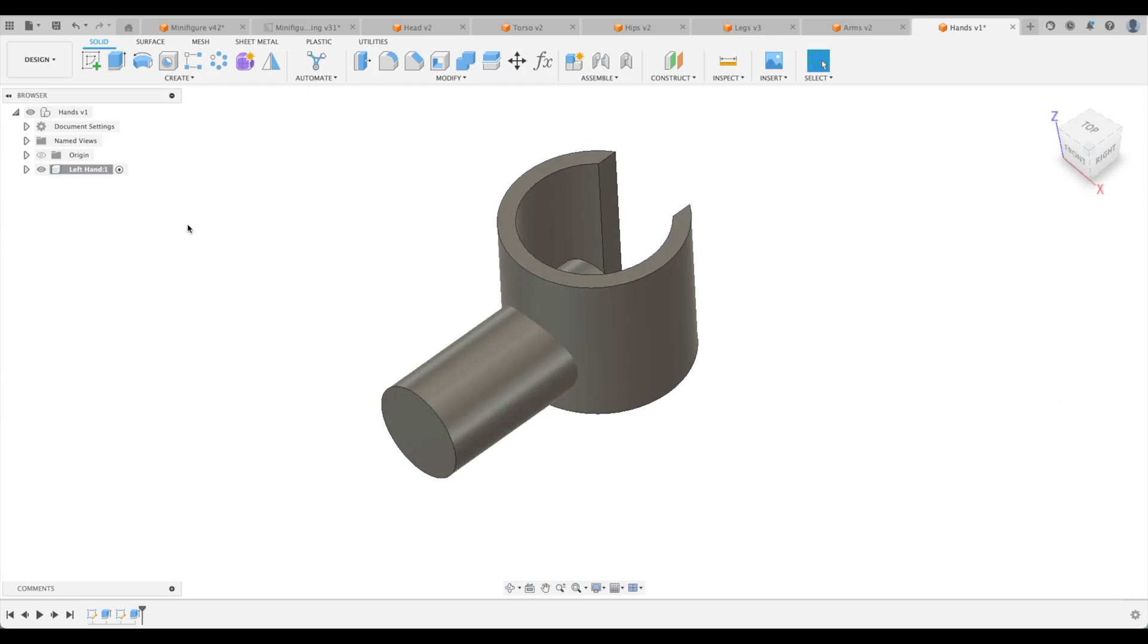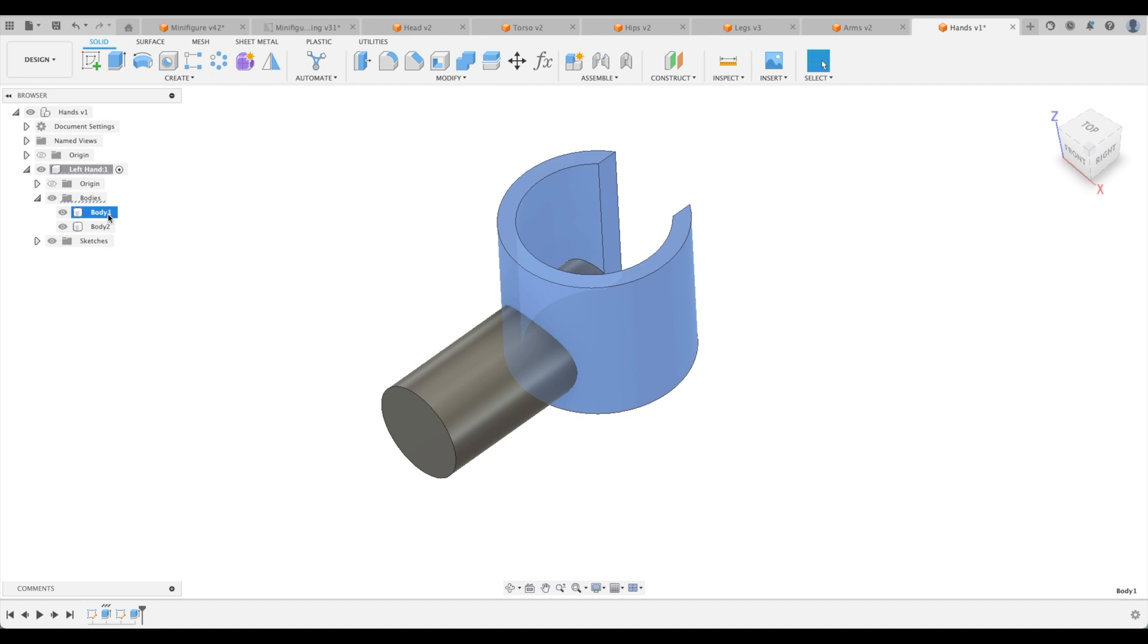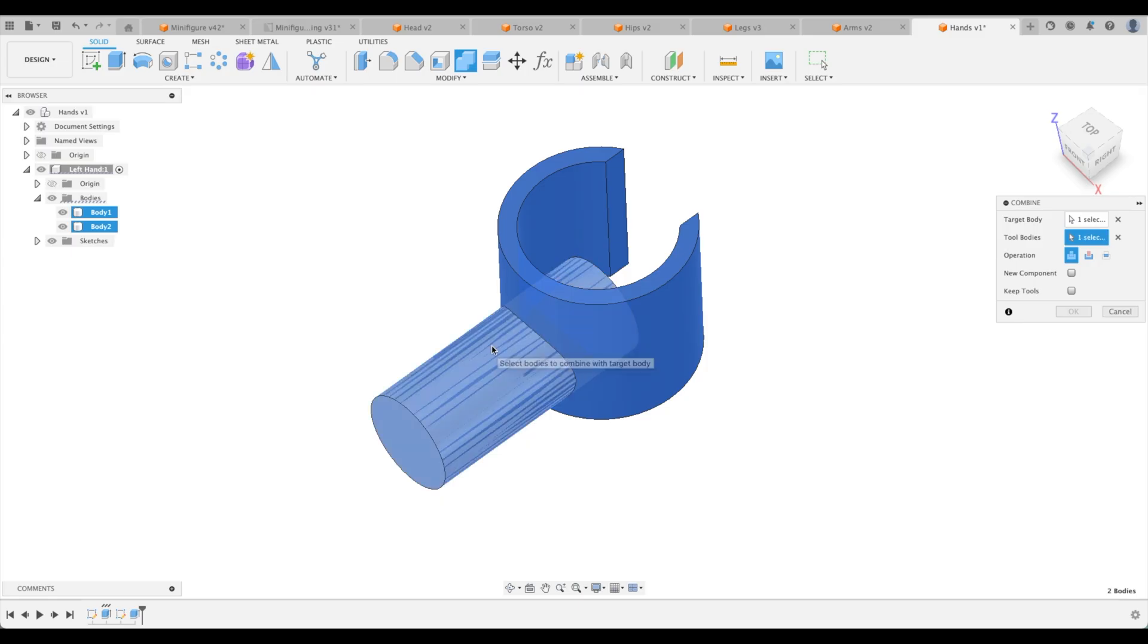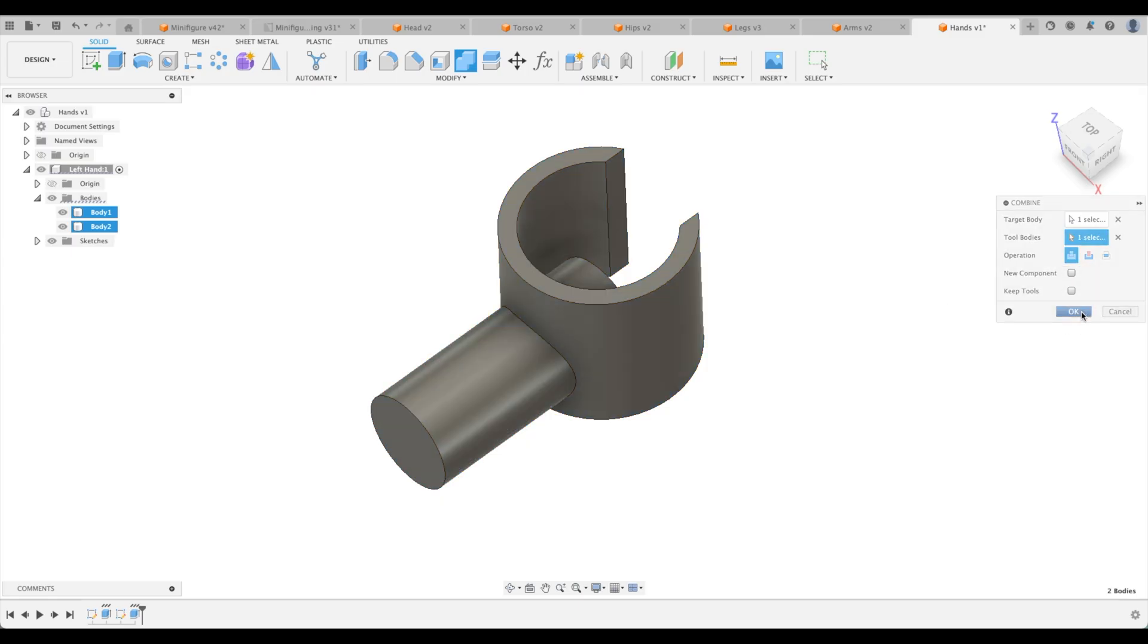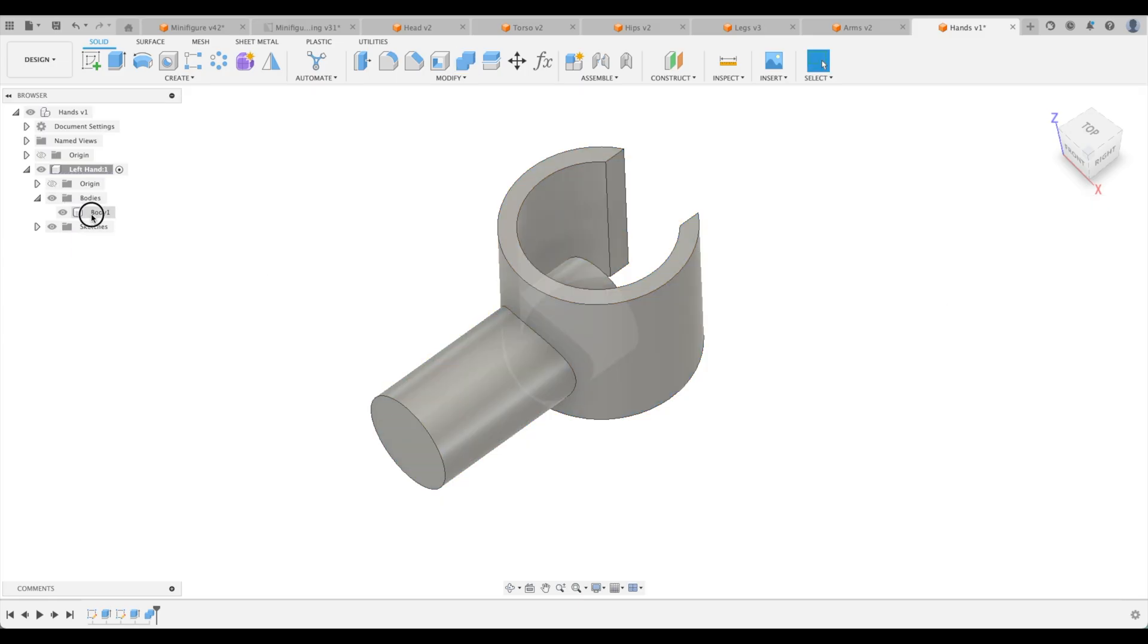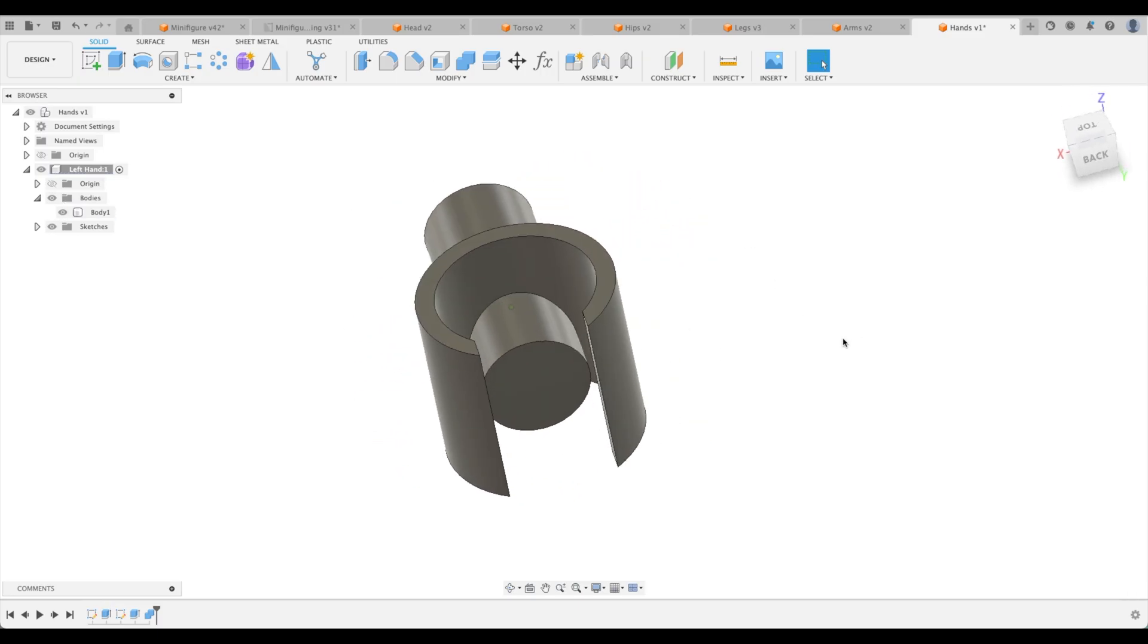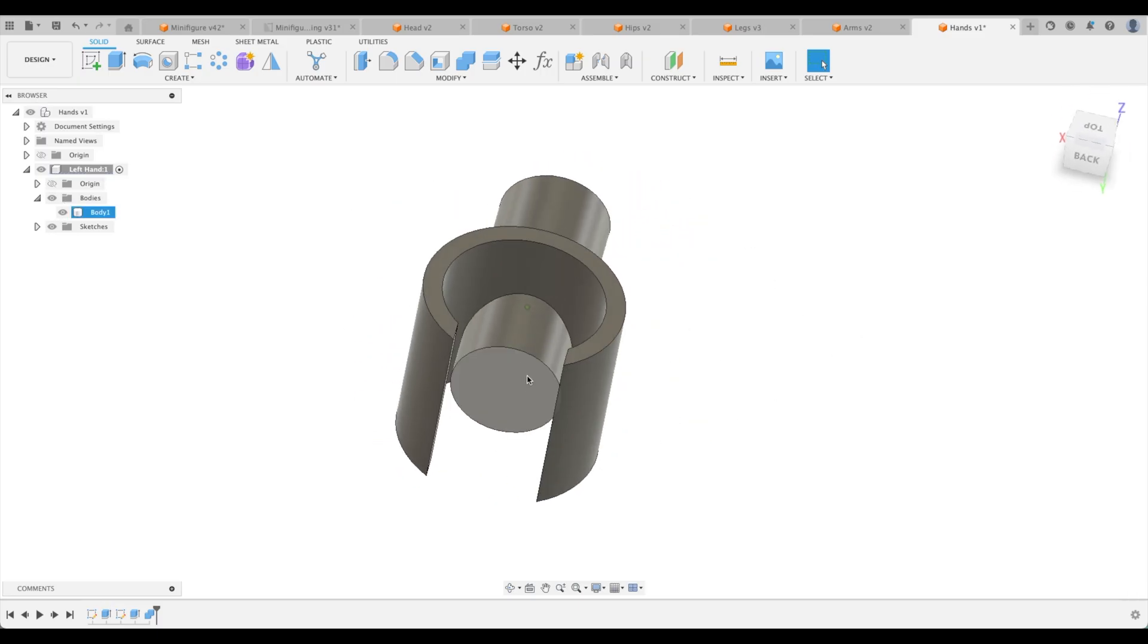So now we actually have two bodies. I'll prove that to you. We've got one and two. So let's join them together. We're going to combine that and that. And here we have our operation of joint. Now we only have one body.